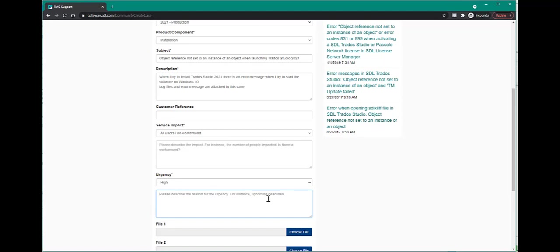Please add any screenshots or files that will help support to troubleshoot the issue that you are encountering. You can attach up to five files with a maximum size of 10 megabytes each.